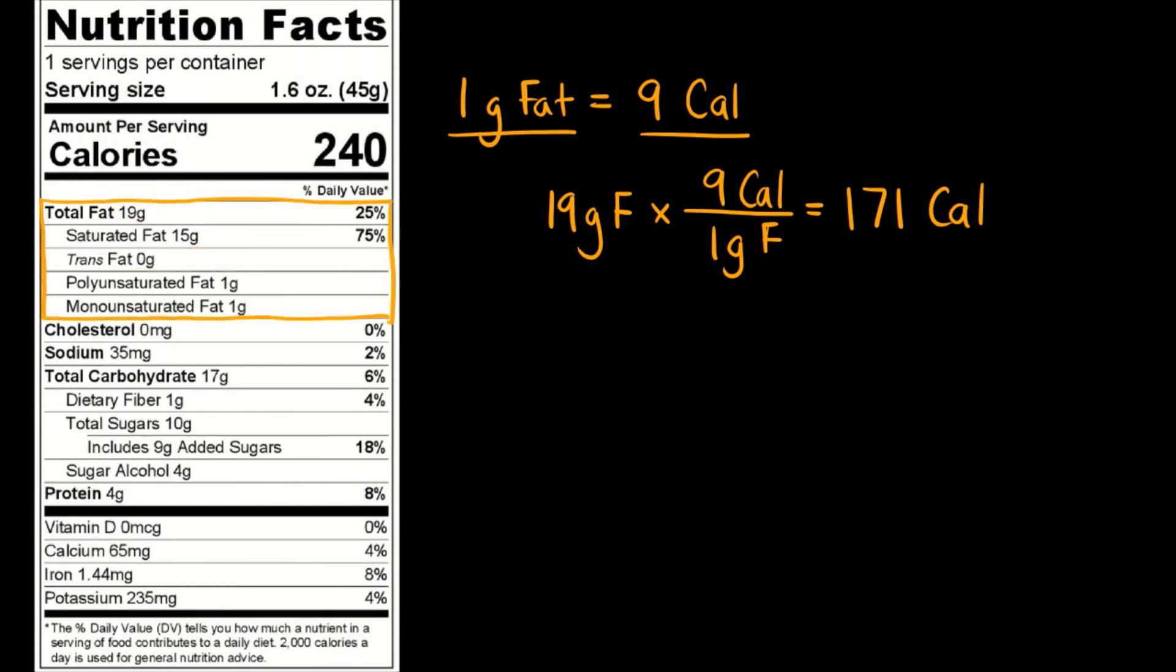The percent daily value here is based off of a 2000 calorie diet. So if you are on a diet that is less than 2000 calories, then those numbers would go up. If you are on a diet that is say 1500 calories, then you have to look at your individual macros or individual nutrient needs and determine what those are.